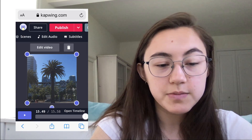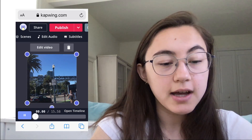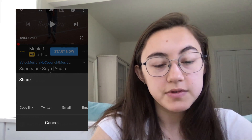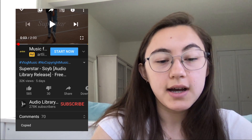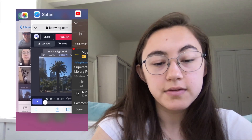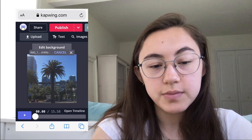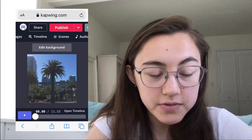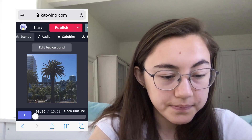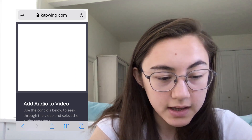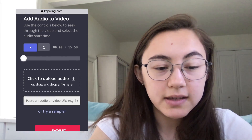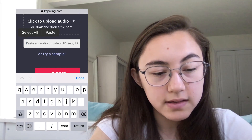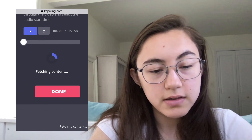So now the video is muted. I'm going to add my audio clip — the music I want. I found a video on YouTube that is no-copyright music from the Audio Library Channel, and I copied the link to that and I'm just going to paste the link into the audio.